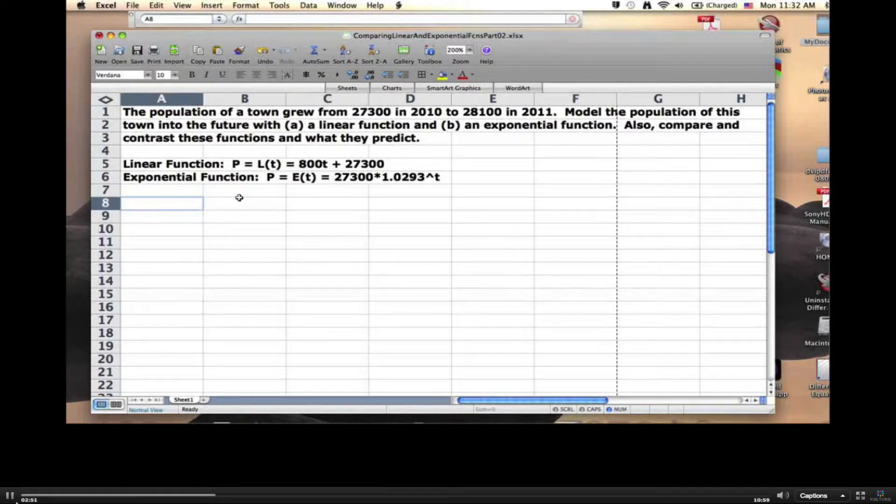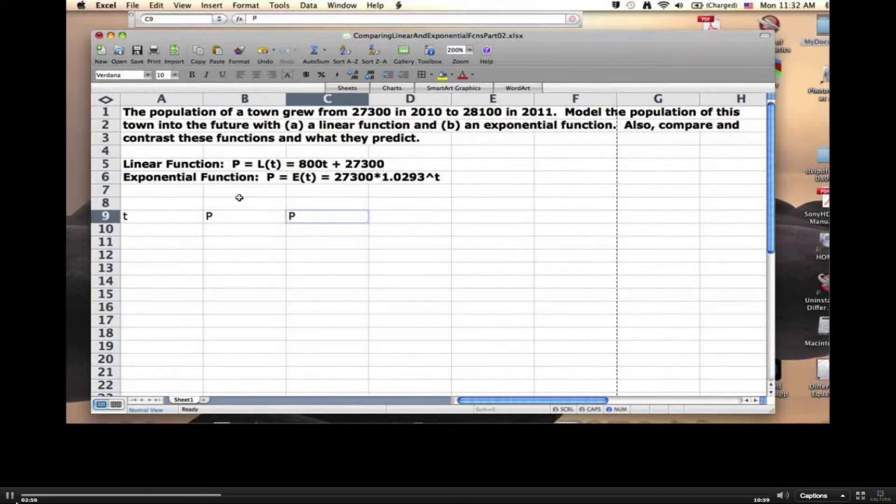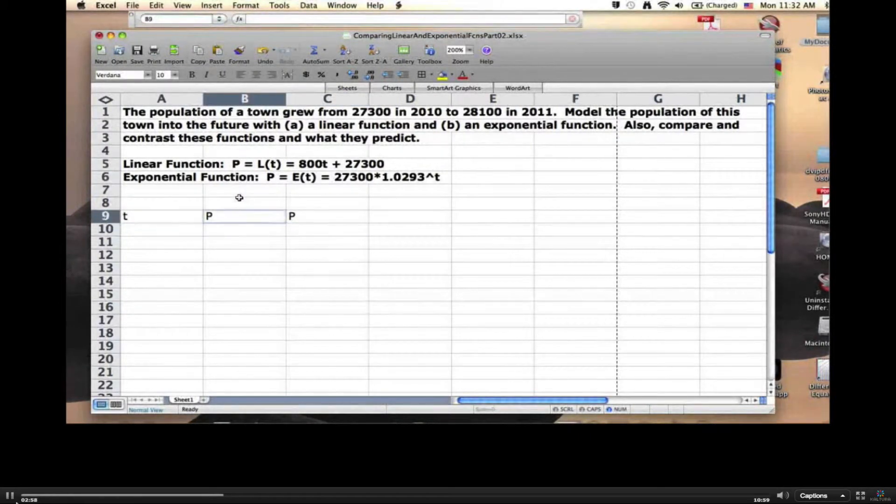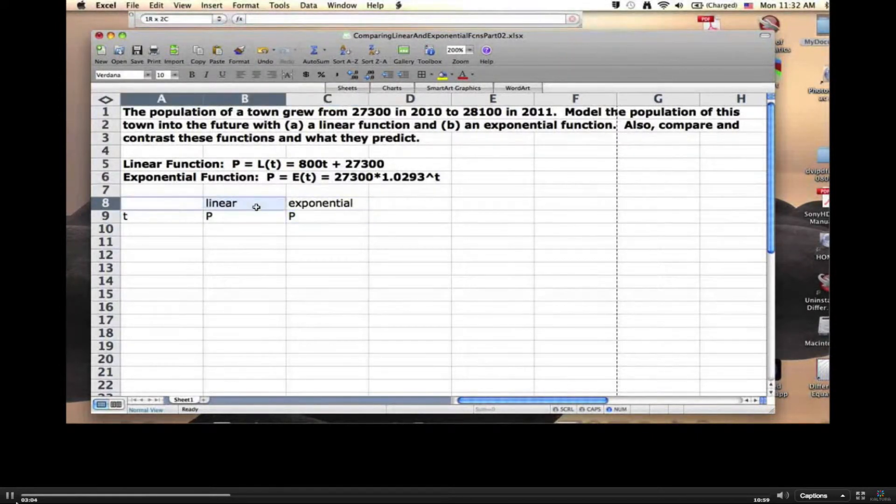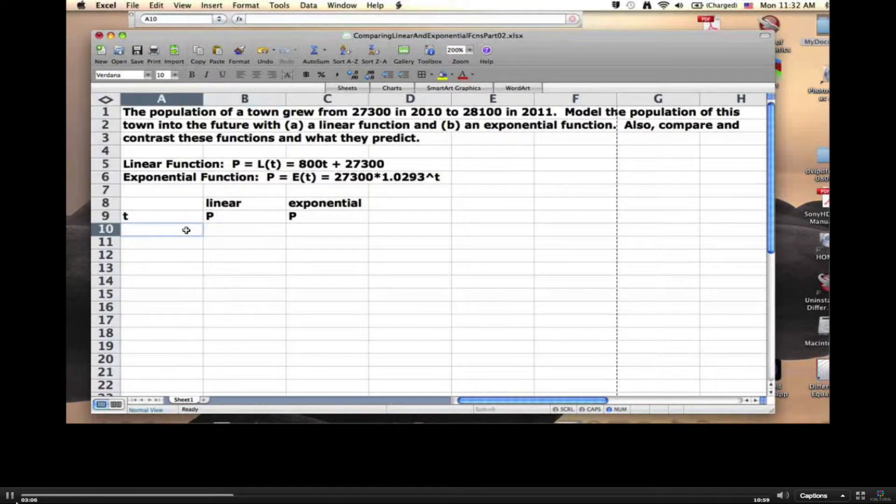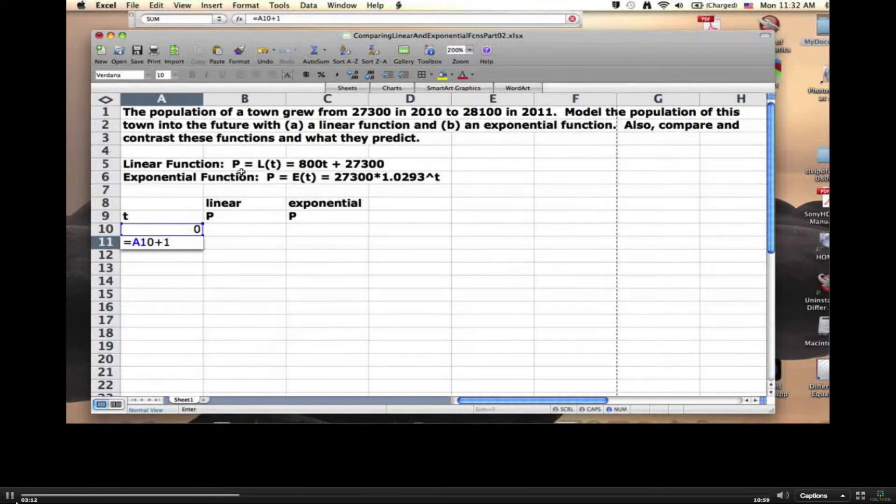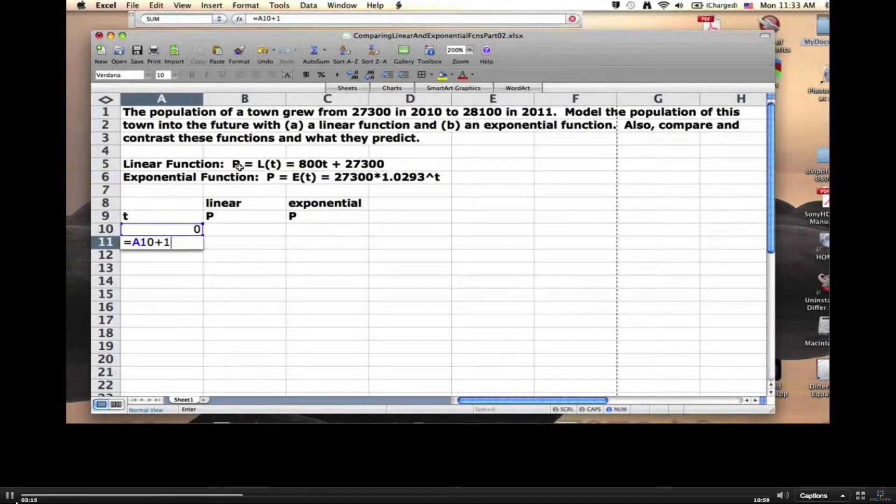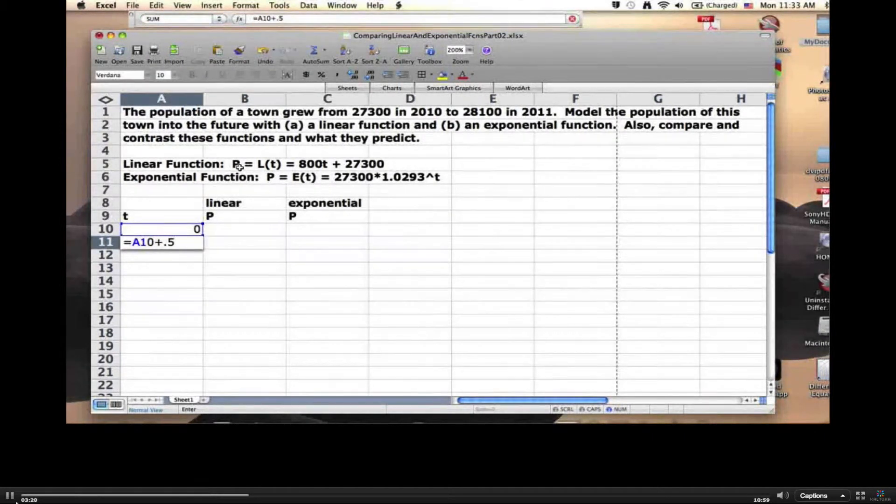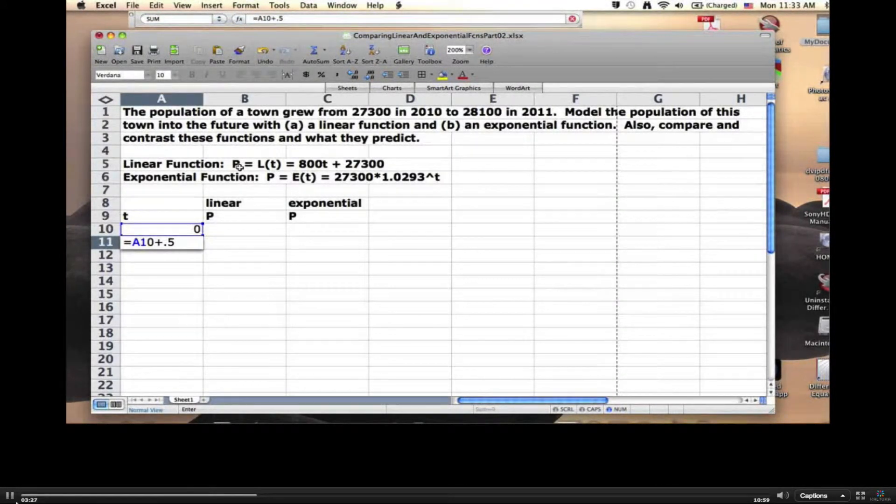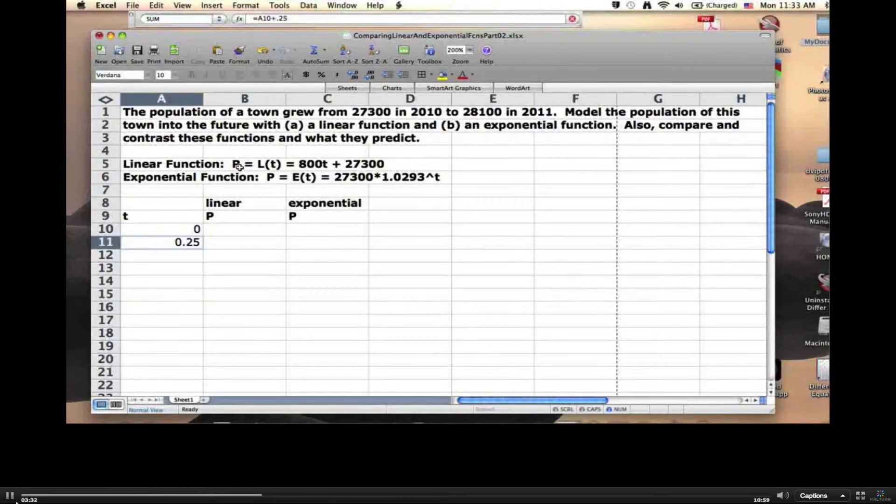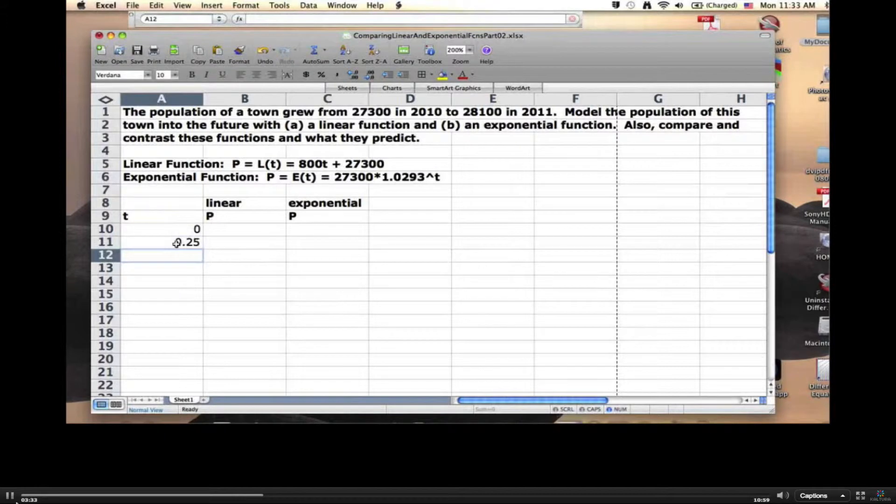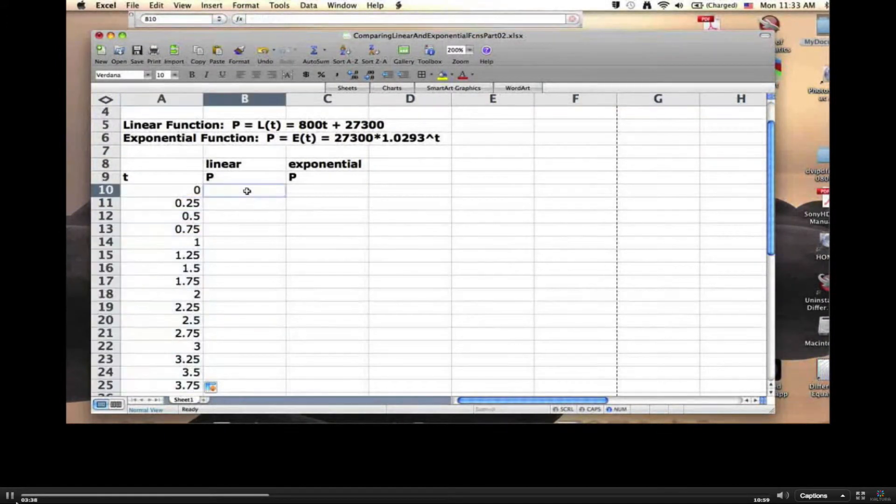Let's get Excel to make a table of these things. Have one column for T and two columns for P, one with the linear and one with the exponential. Start at T of 0, go up by 1 using this kind of trick. Actually, it might be interesting to make it go up by half every year, or even further, let's make it every quarter of a year, 0.25. I can just click and drag this.